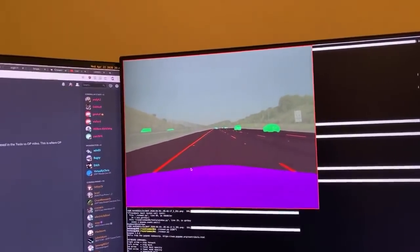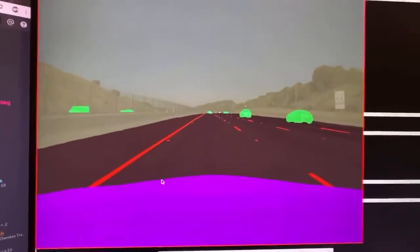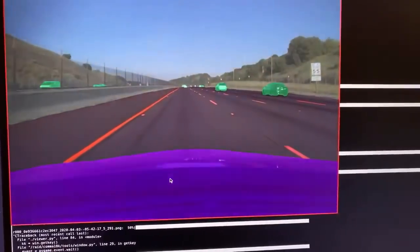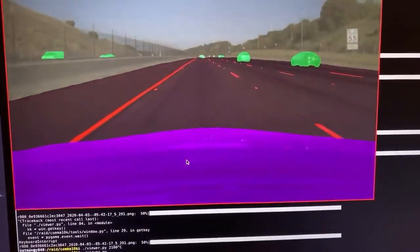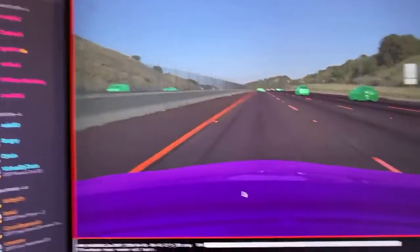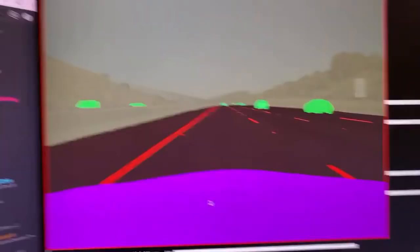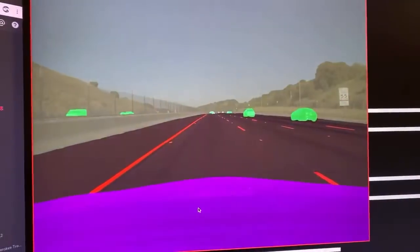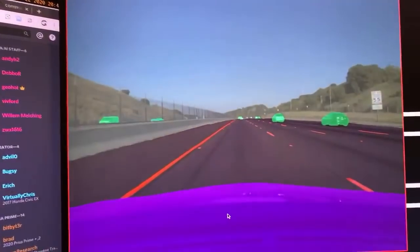Comma's categories are very simple — five categories. See this purple? That's called 'my car' — anything inside your car that moves with you. The red is a lane line. That dark brown is road. The green is movable — cars, pedestrians, horses, anything that moves. And then there's everything else, which is just gray.